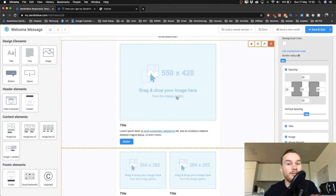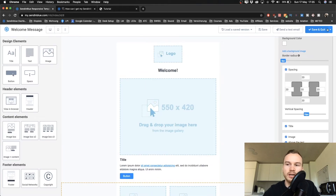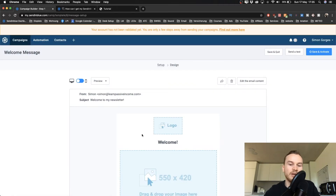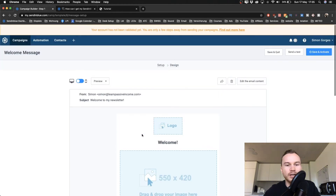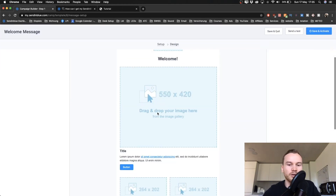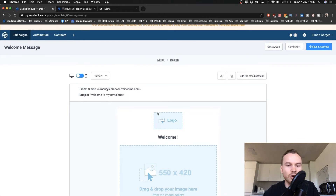Once you're finished creating your email, click Save and Quit in the top right corner. You'll then see a preview of what your email will look like. I didn't really design mine because it would take too long for this tutorial, but for you it will show your logo, your image, or whatever you've put in there.